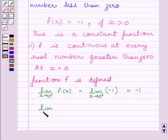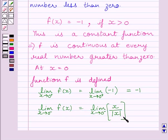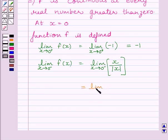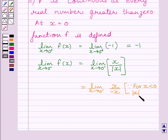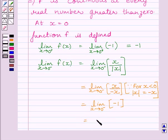Now let us find the left-hand side limit. The limit of f(x) as x tends to 0⁻ is equal to the limit of x/|x| as x tends to 0⁻. Now, for x less than 0, |x| = -x. So the limit becomes the limit of x/(-x) as x tends to 0⁻, which is equal to -1. So we get the left-hand limit of f(x) at x = 0 is equal to -1.